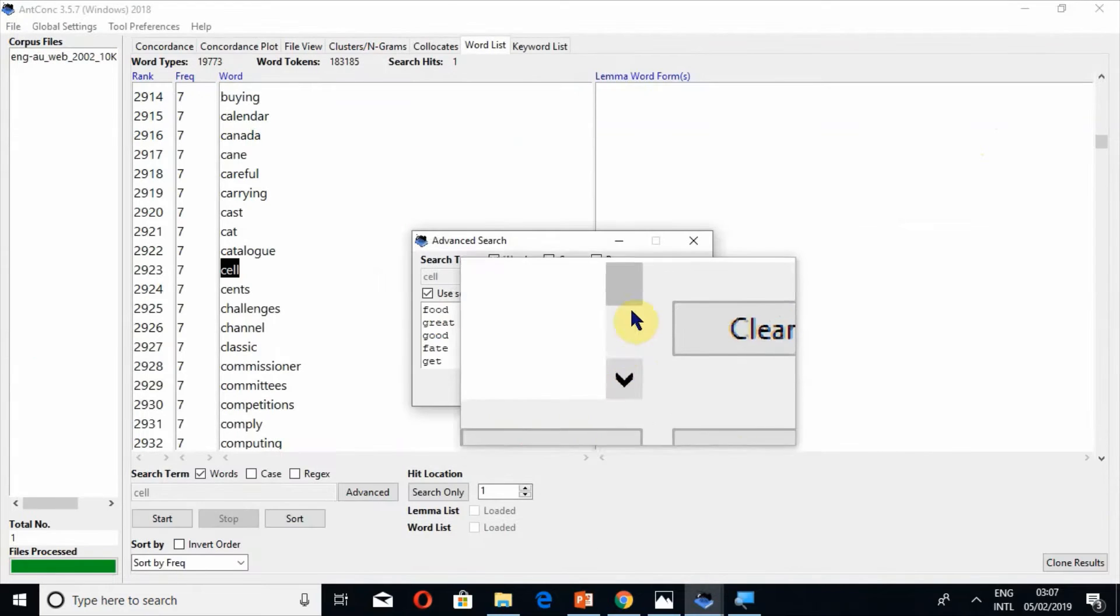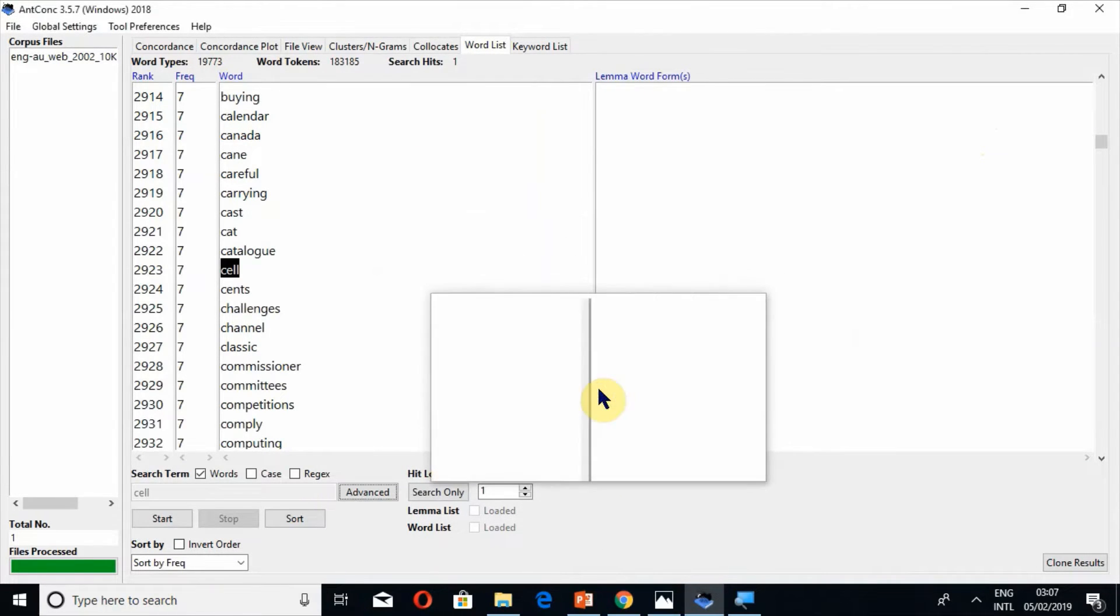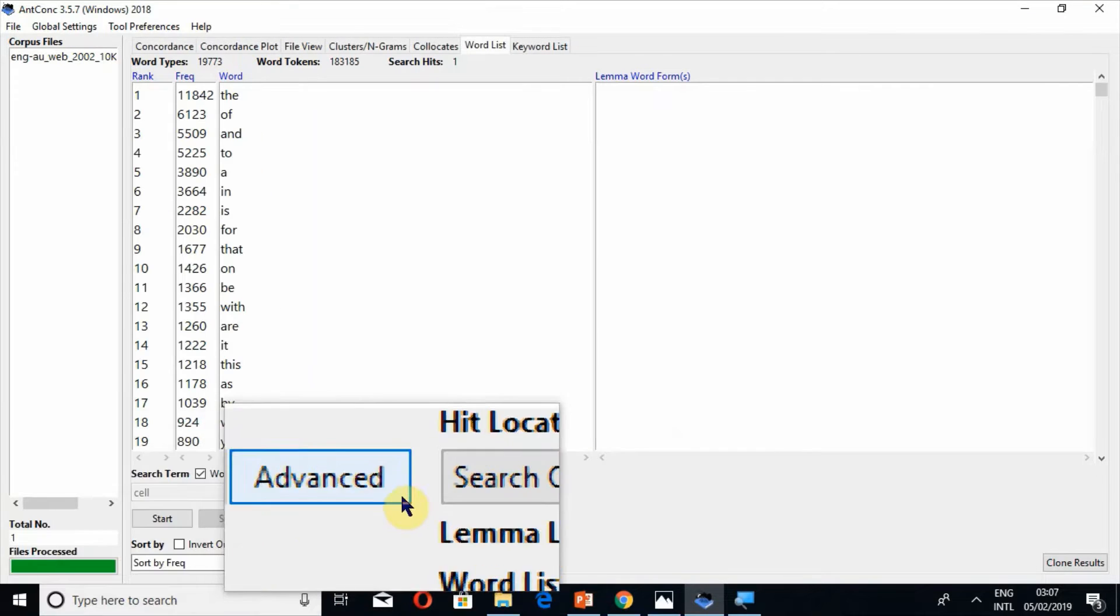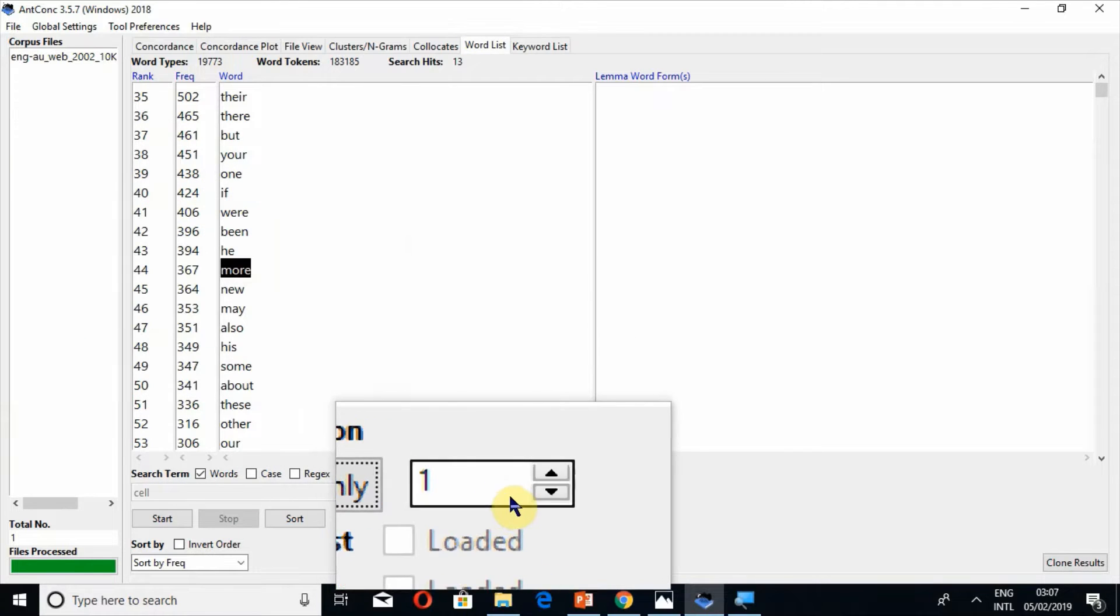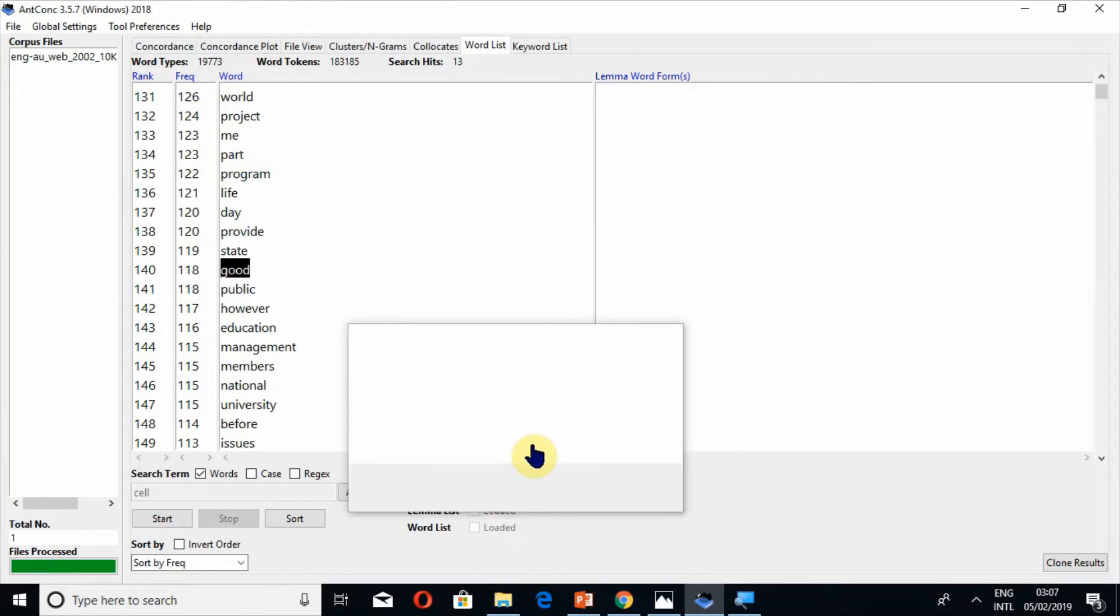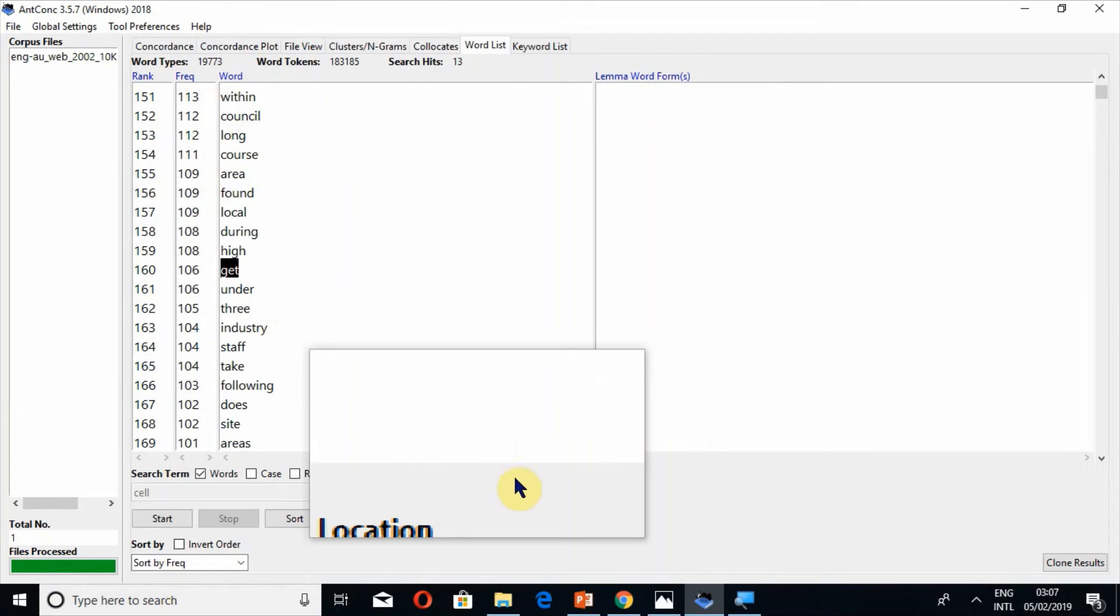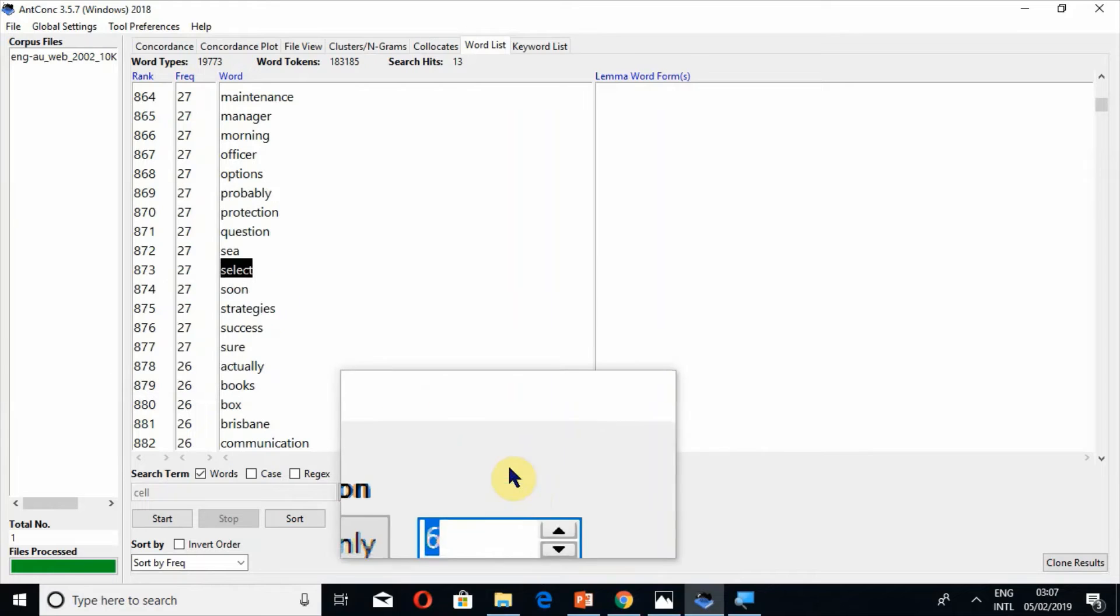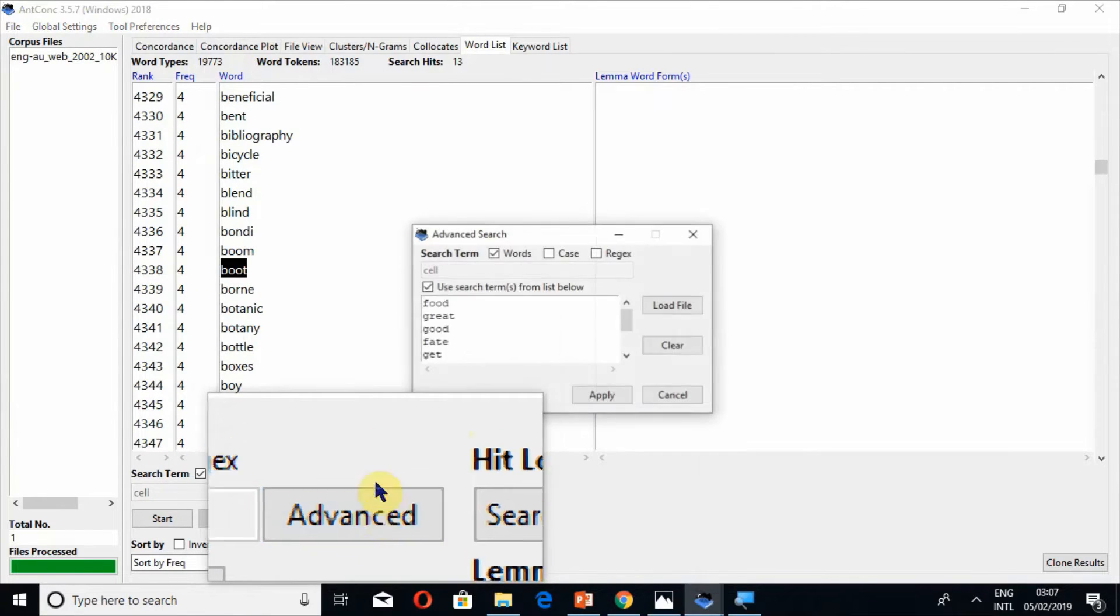Now this whole list has been uploaded here. Press the button apply and start. After start you have to press the button search only and now you will find all those words by using the upper arrow. So good, similarly search number three get and then select. In this way you can use the advanced search tool.